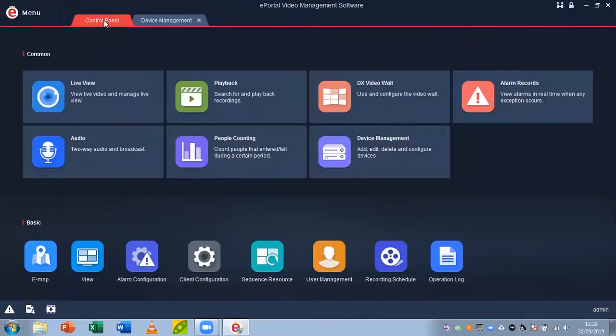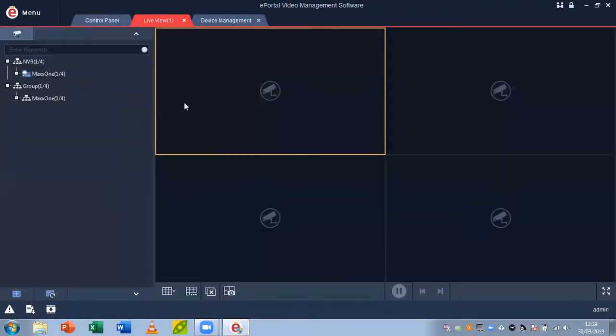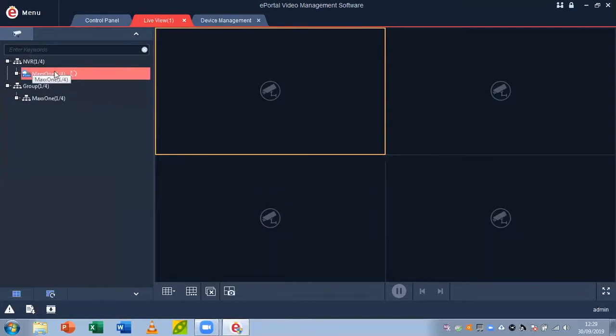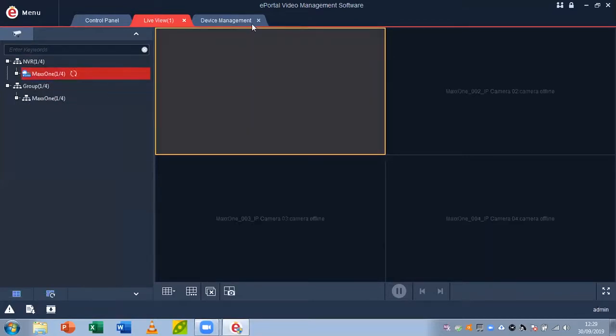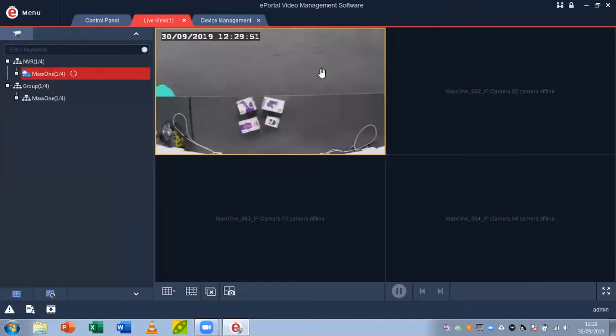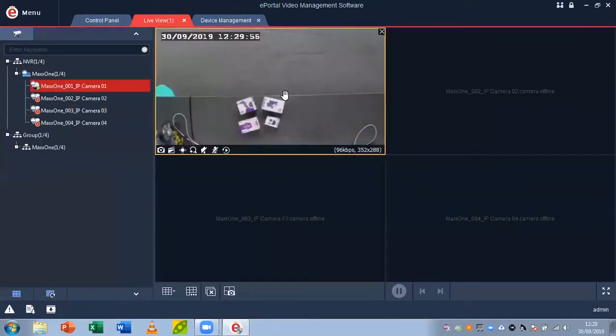So I'm going to go back to my control panel and click on live view. From here you'll notice that I have my recorder MaxOne. If you just double left-click on this, it's going to open all your cameras. I only have one connected, so it's only opened one. You can see that it's opened in a low stream.